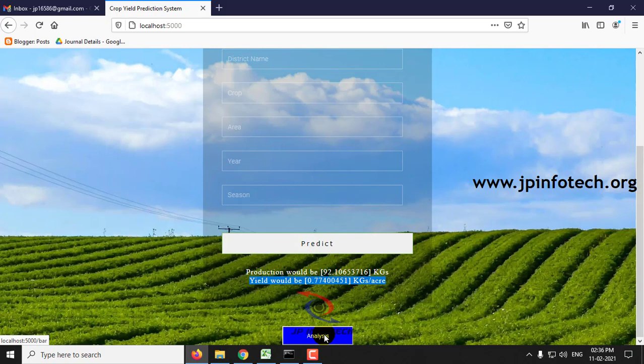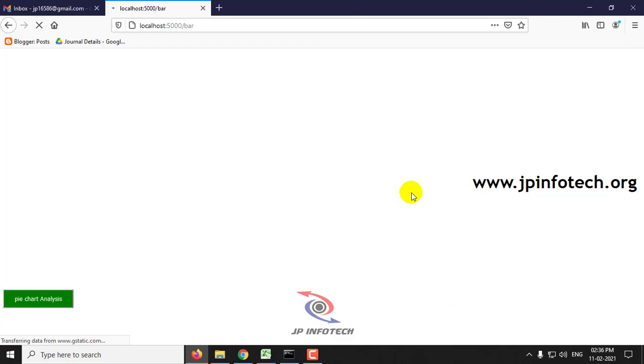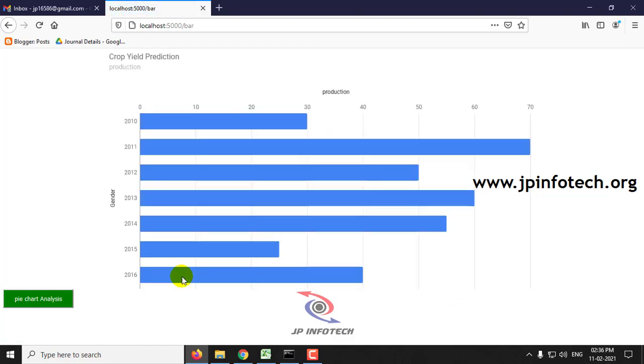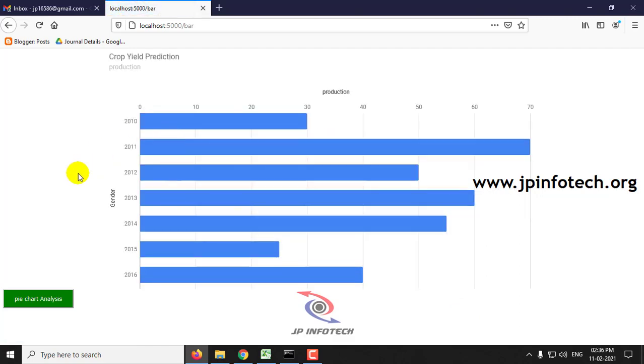As I have shown you two scenarios, you can check with other data as well. The next part is the analysis section — this is the static graphic analysis.